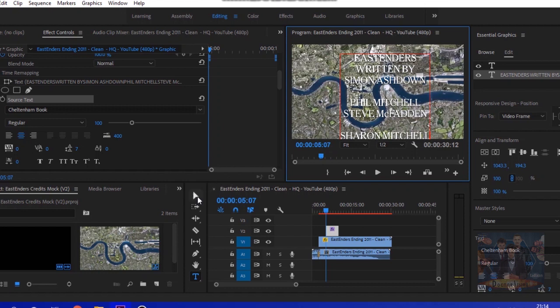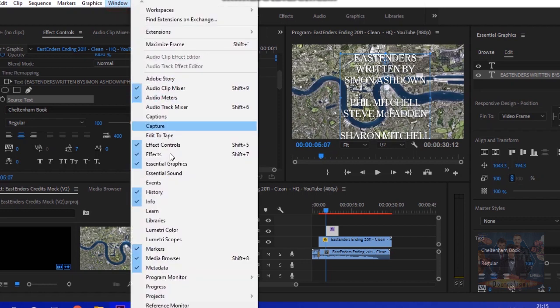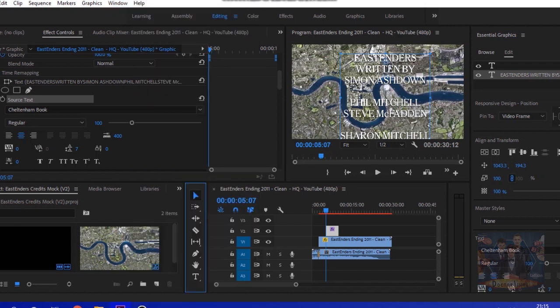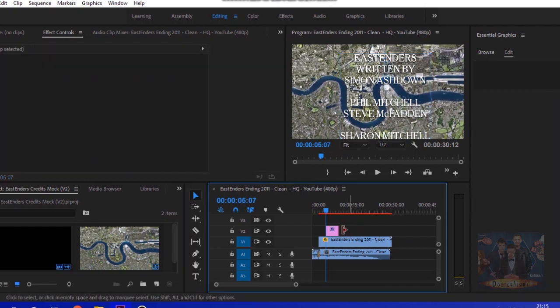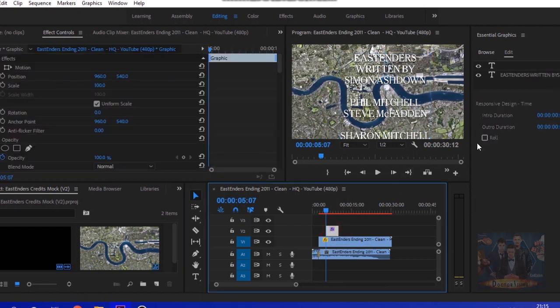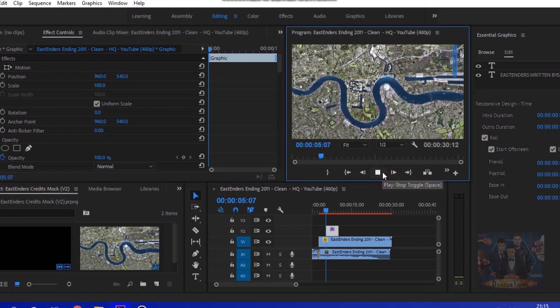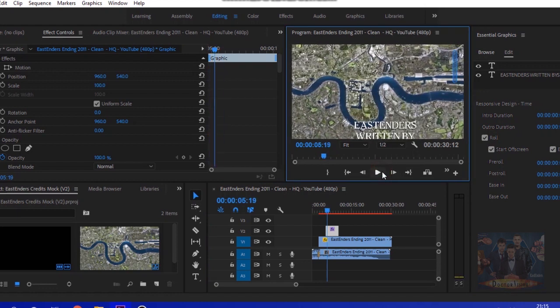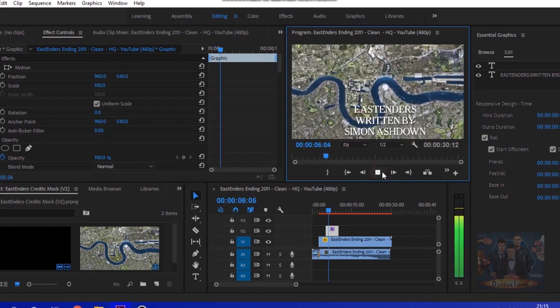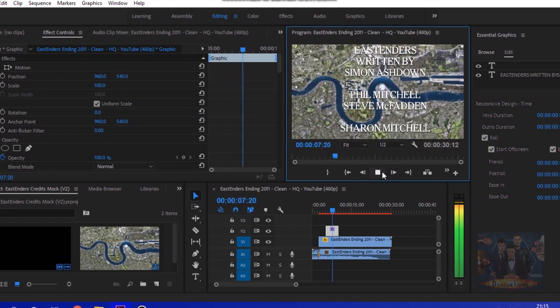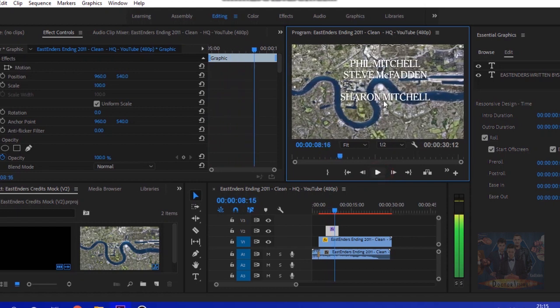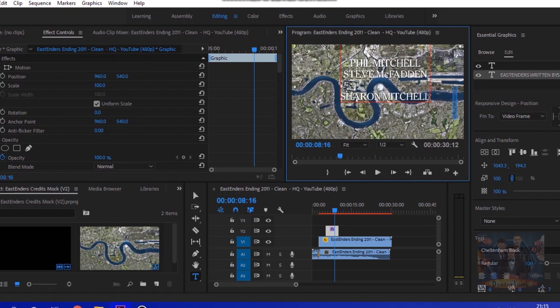Then just put another cast name, let's say Sharon Mitchell and Letitia Dean. We want this to roll, so go to window and press essential graphics which will open a little window over here. What we need to do is click off the text editing, click back on it, and then on the right hand side you'll see an option to press roll and then the text will start rolling, which is a bit laggy on my computer since I've upped the resolution.